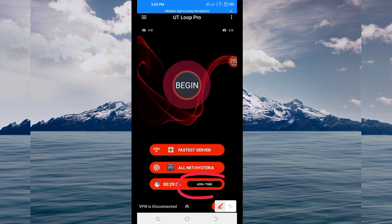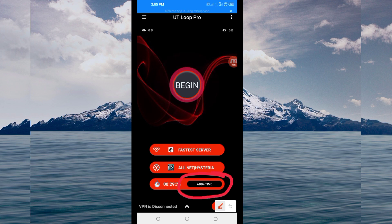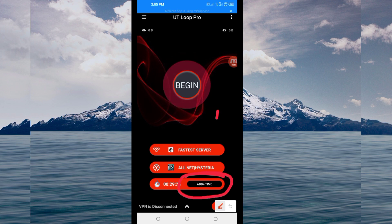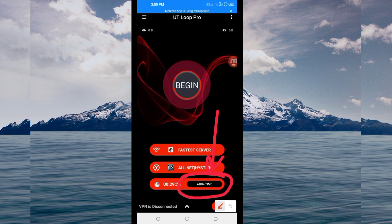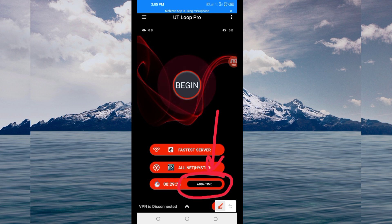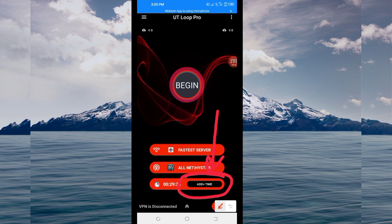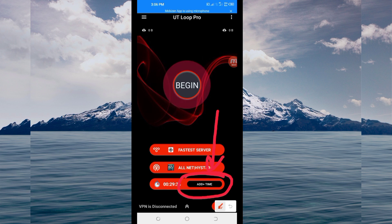If you run out of time while using this VPN, you'll be required to extend your time by clicking on the Add Time button to extend your time while using this VPN to secure your connection.